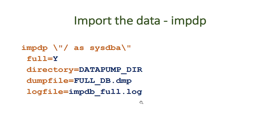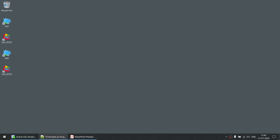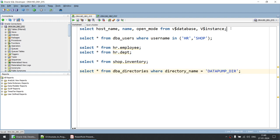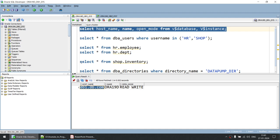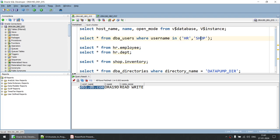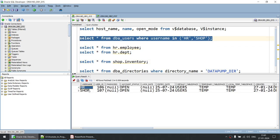Now let's do the practical exercise. I have a source database hosted on db1 called ORA19D, and a target database hosted on db2 called ORA19A. The database name and host are both different. In the source database I have two users: HR and SHOP. The HR schema has two tables — employee and department — and the SHOP schema has one table called inventory. Let me show you these two users.